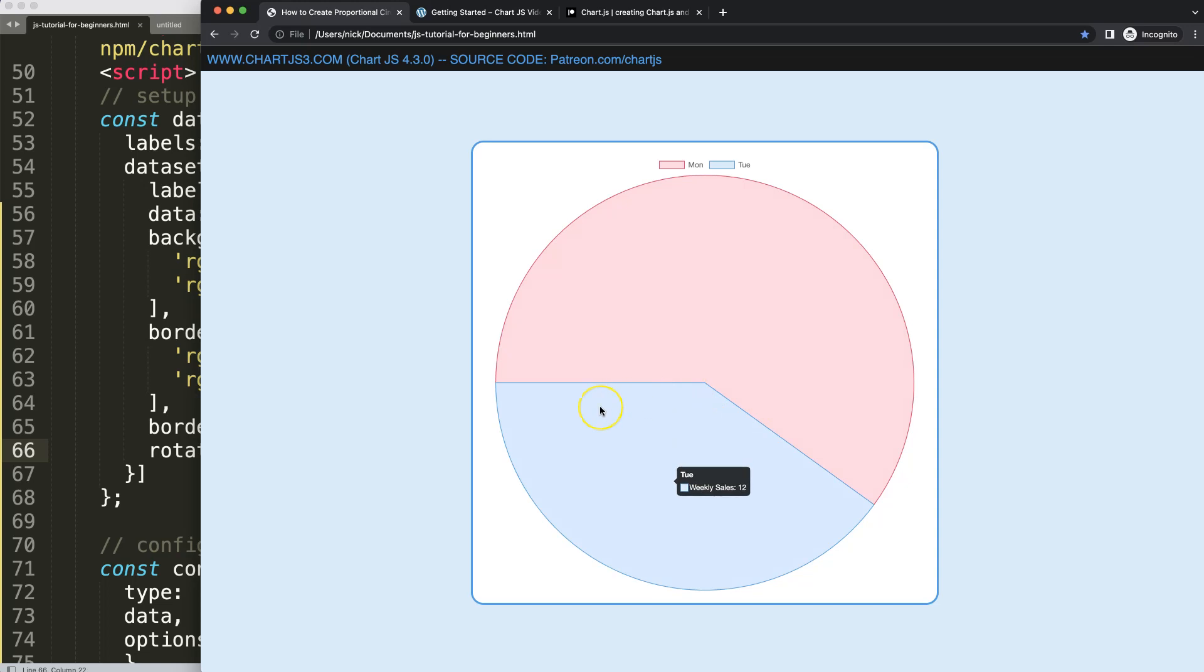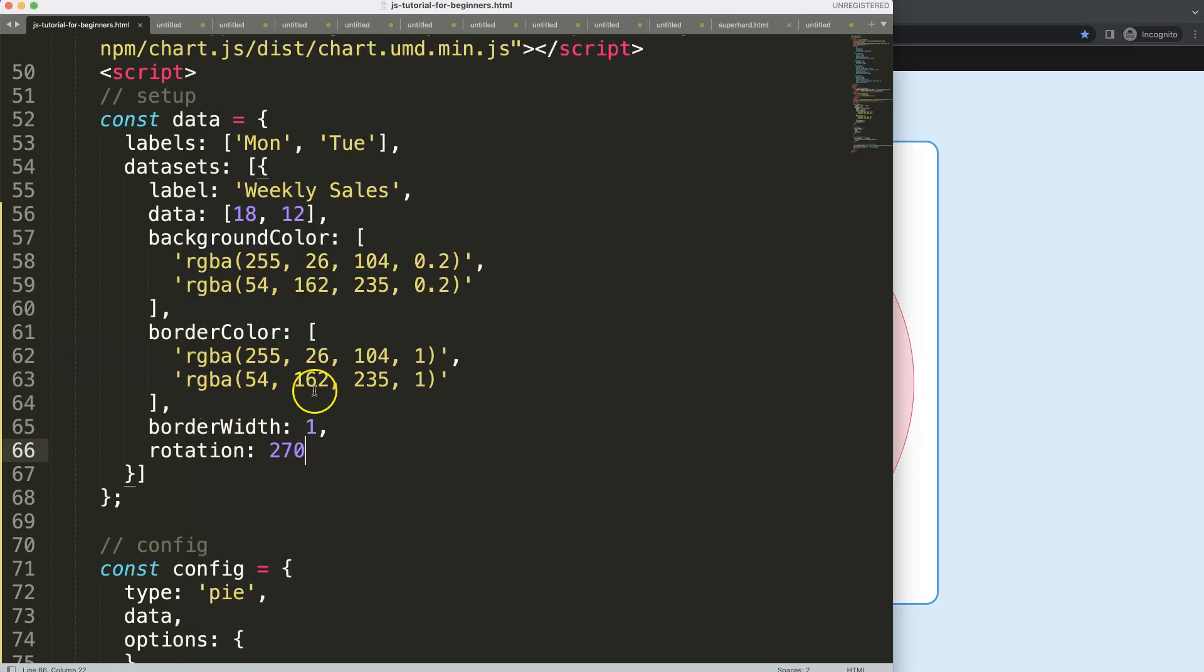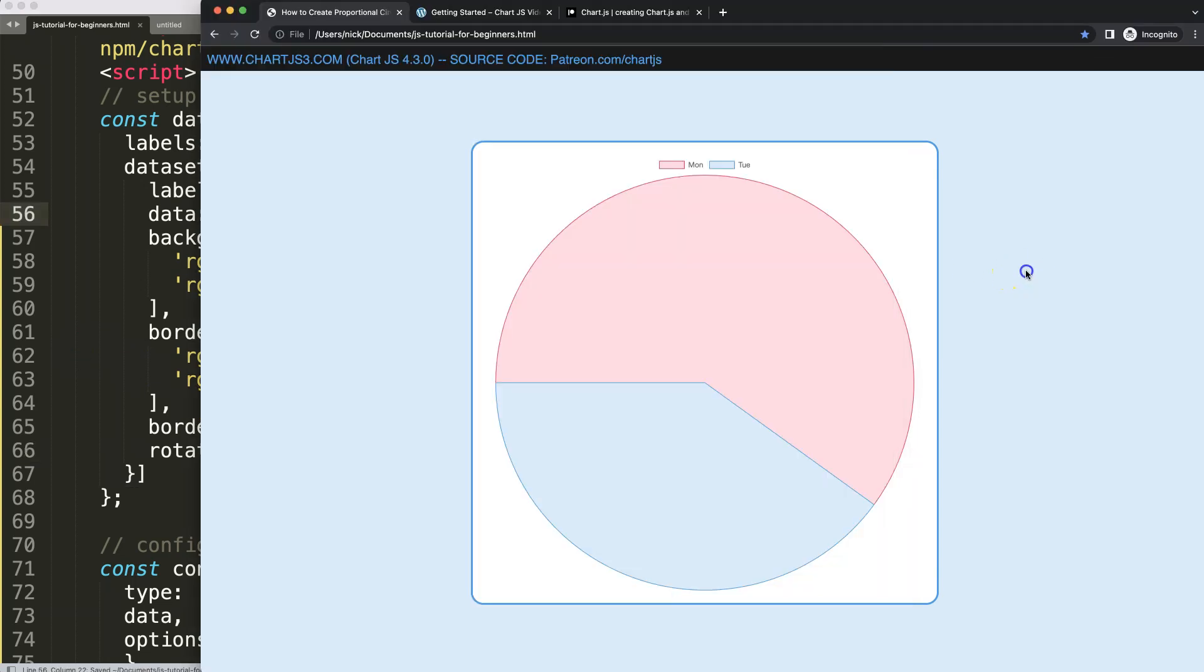But then what I need to do here—and that's a slight trick—is basically make this or even out these items. Let's save that, refresh. There we are.